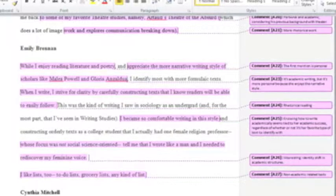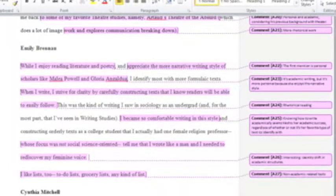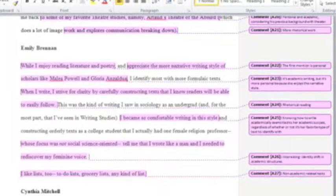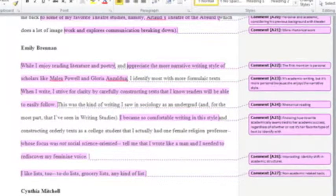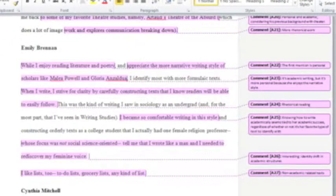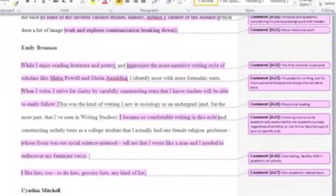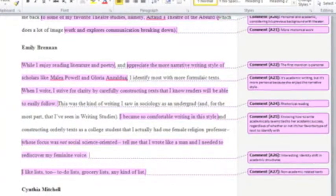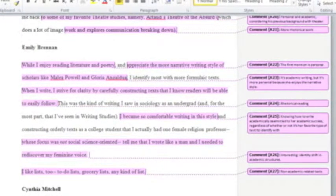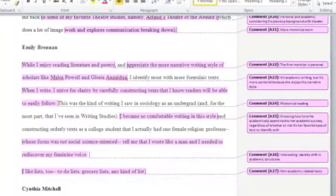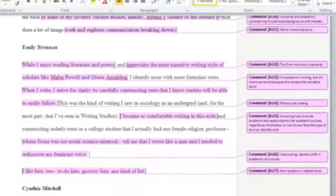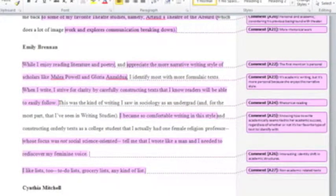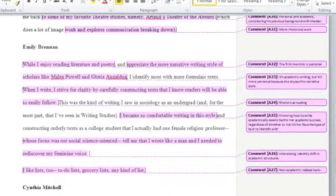We missed the mark a bit. Instead of letting the data speak for itself, we started theorizing way too soon. In this example that we've provided here, I try to theorize on Emily's textual practices before I even finish coding the data.